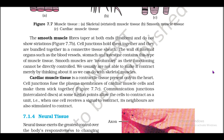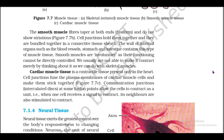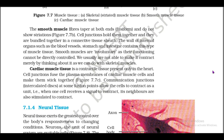Cardiac muscle tissue is a striated tissue present only in the heart. Cell junctions fuse the plasma membranes of cardiac muscle cells and make them stick together (figure 7.7c). Communication junctions called intercalated discs at some fusion points allow the cells to contract as a unit — when one cell receives a signal to contract, its neighbors are also stimulated to contract. Figure 7.7 shows muscle tissues: (a) skeletal striated muscle tissue, (b) smooth muscle tissue, (c) cardiac muscle tissue.